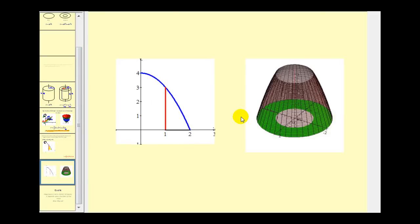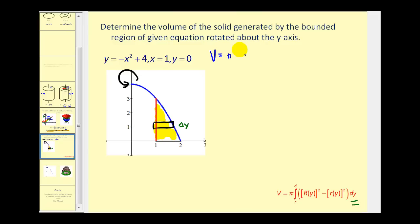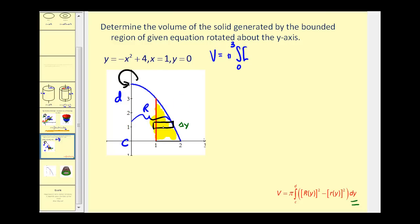Rotating the region produces a solid that looks like a paraboloid where the top is cut off and it is also hollow. We sketch a representative rectangle perpendicular to the axis of rotation. The height of this rectangle is delta y, which is why we integrate with respect to y. Setting up the integral: the volume equals pi times the integral from c to d — from zero to three.